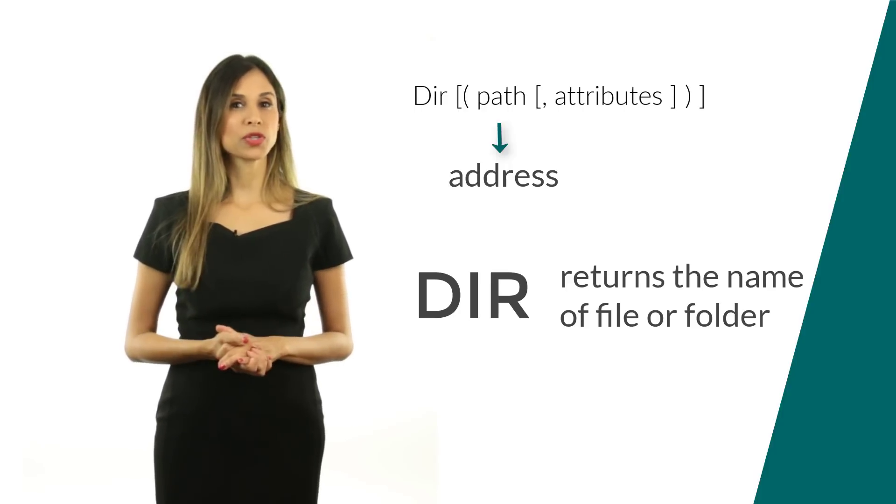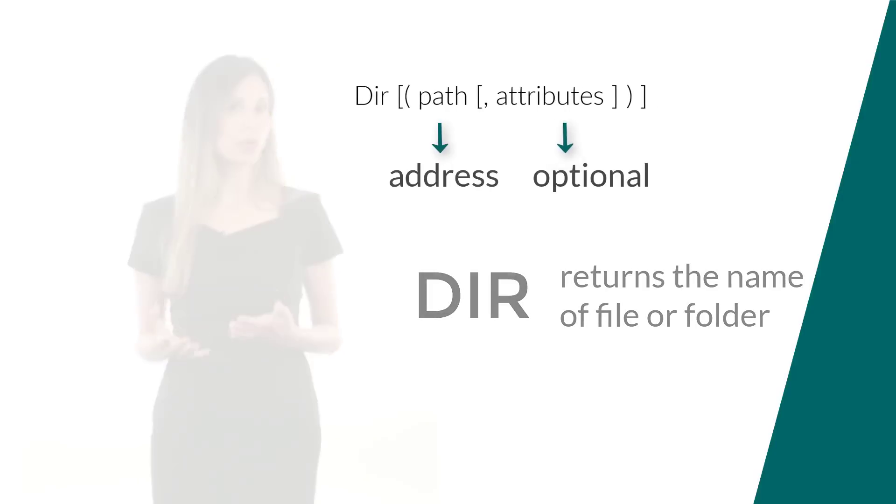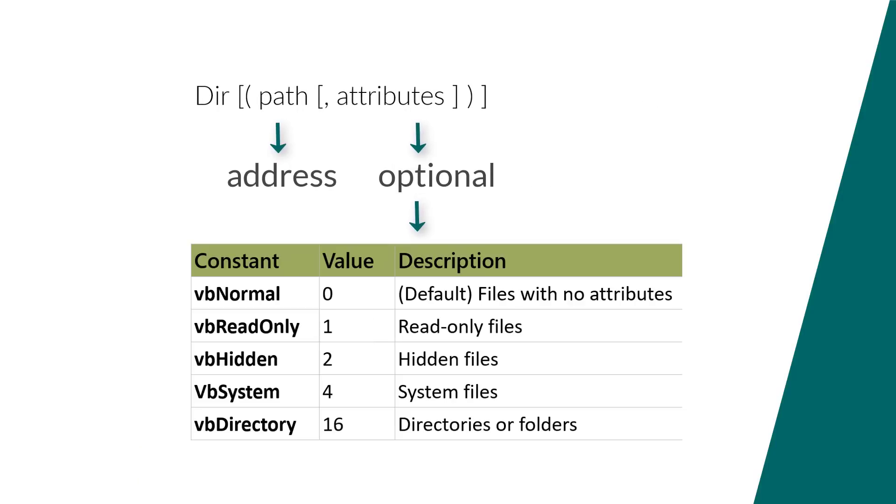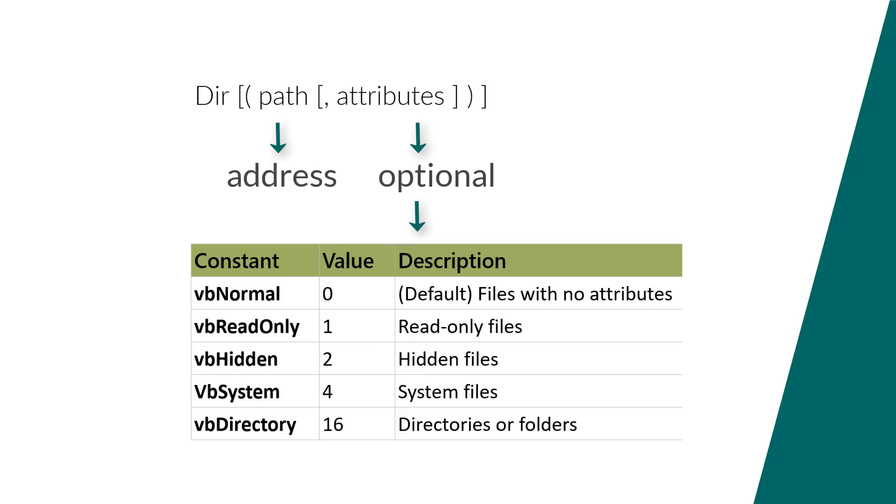The attributes argument is optional, and they're basically the ones that are listed here. Default is VBnormal, which are files with no specific attributes. You could filter for specific attributes like read-only files or filter specifically for folders by using the constants that are listed here.